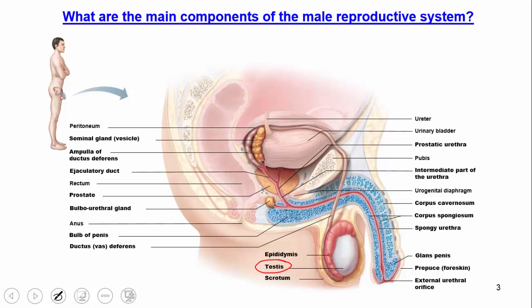Once the male starts to produce sperm, there are little tubes inside the testes called seminiferous tubules. This is where meiosis occurs — where males change cells that are diploid (2N, having two of each chromosome) and make them haploid (N, having one of each chromosome). We go from 2N to N, a topic we'll cover again in our genetics lectures later in the course.